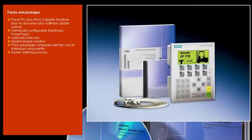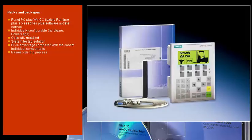Starter packages are available for selected panels. These consist of the panel itself plus engineering software and are distinguished by an excellent price-performance ratio. The packages also include all required cables, a CD with documentation and our software update service.